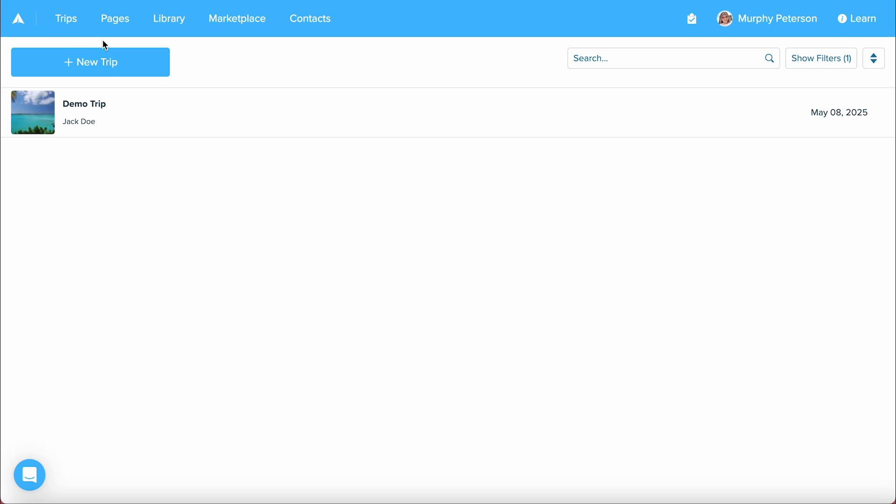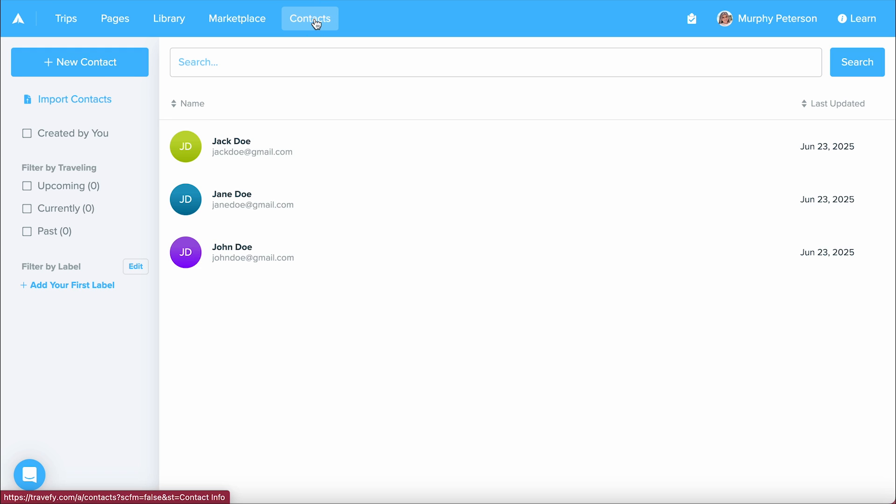Now, let's talk about how we get there. When you first log into Travify, you'll be on your trips list. Hover in the navigation area, you'll have your contacts tab, and once you select that, you'll be on your contacts list.